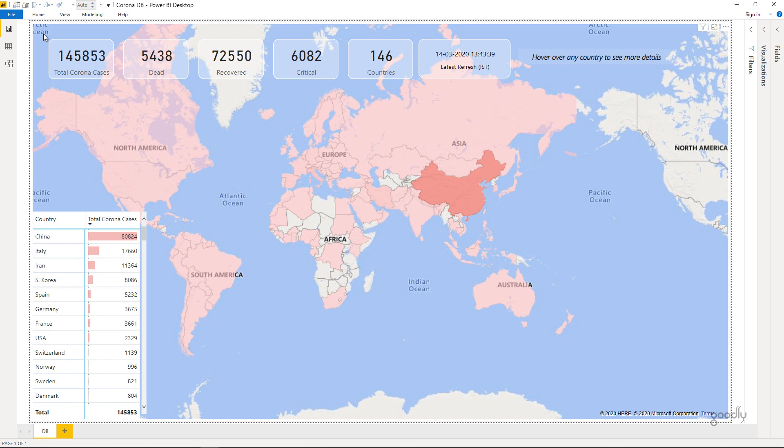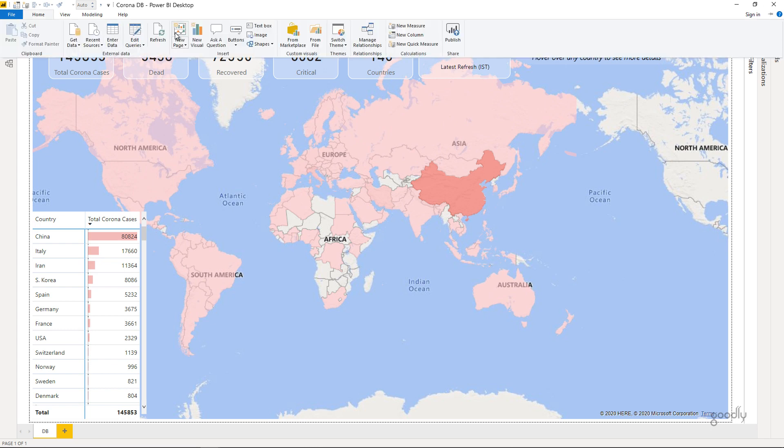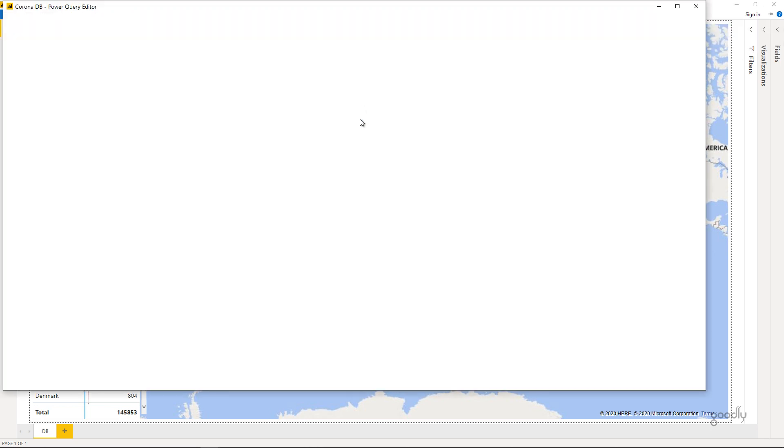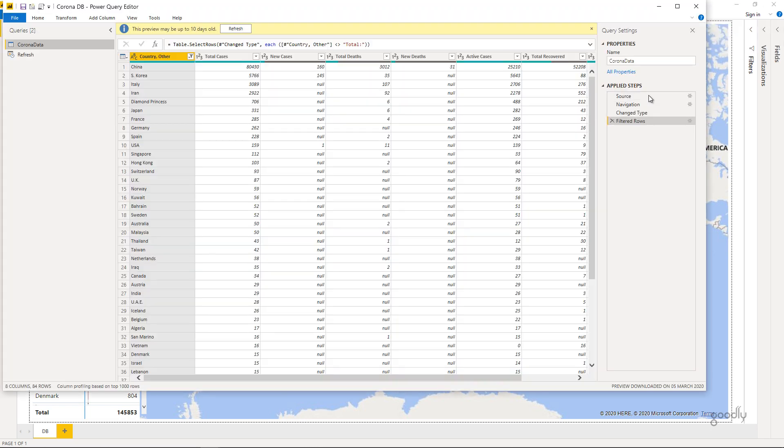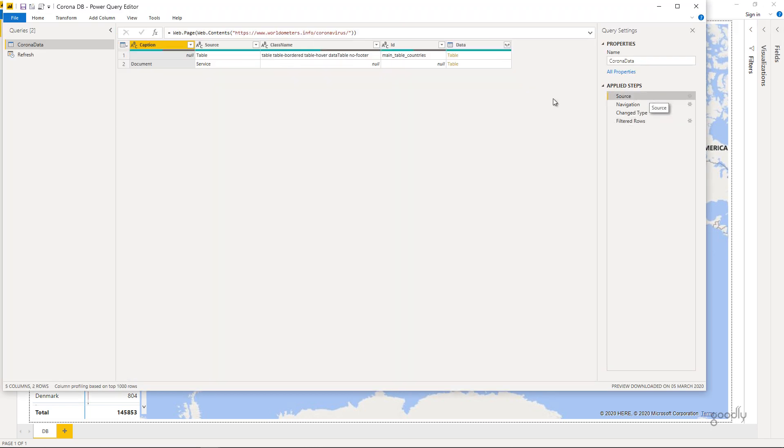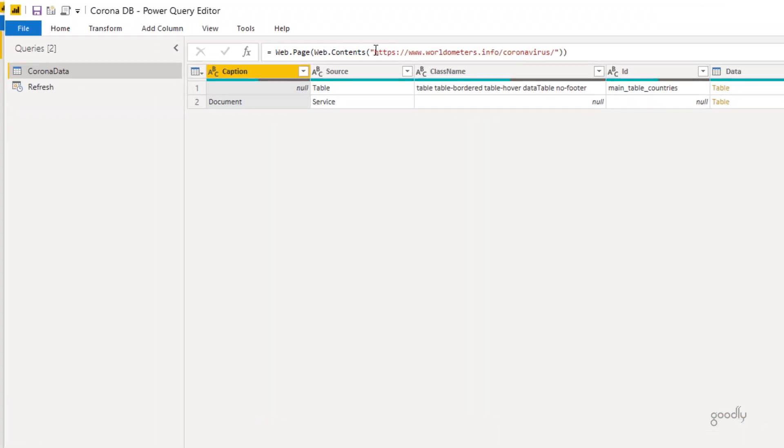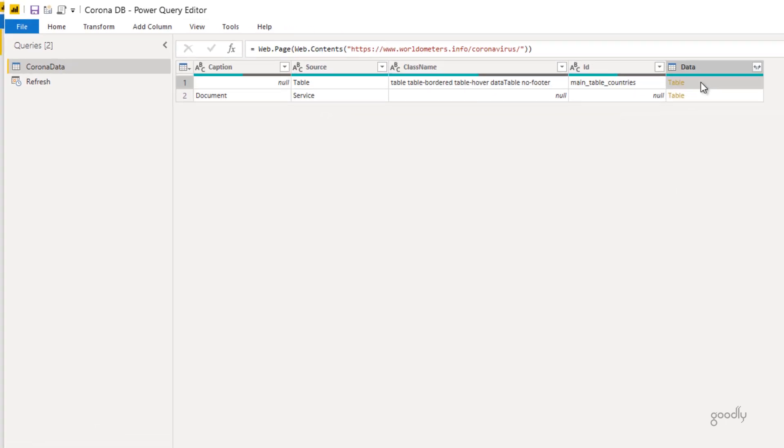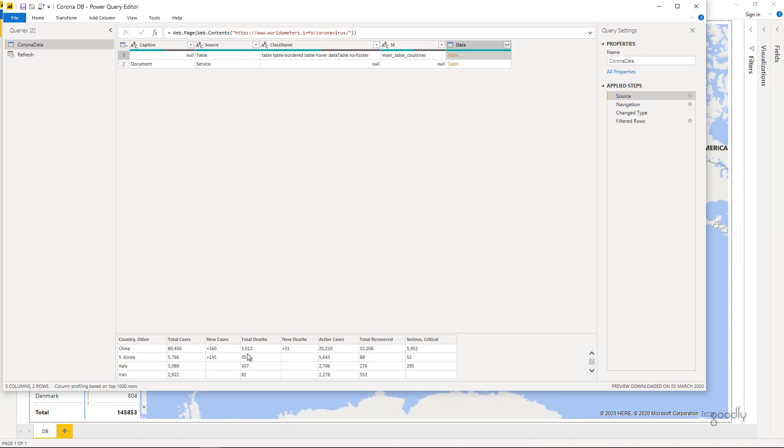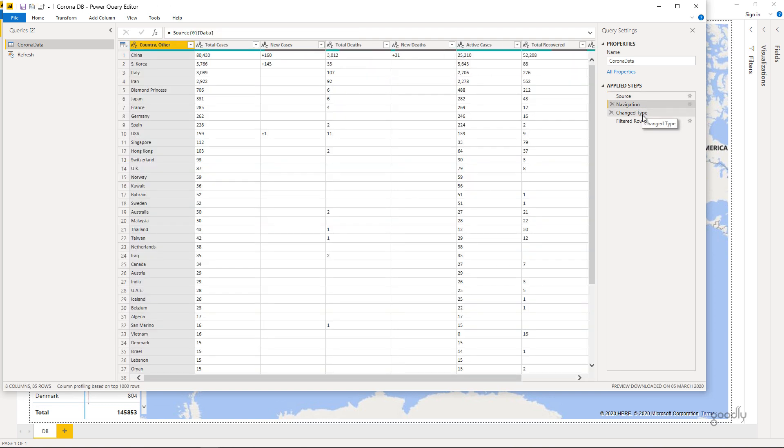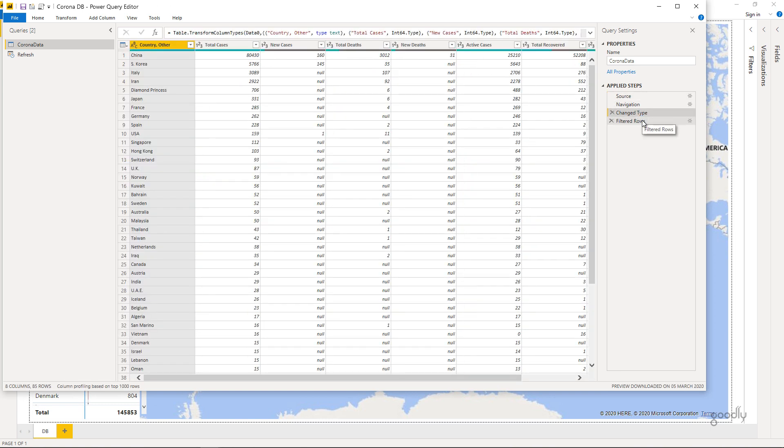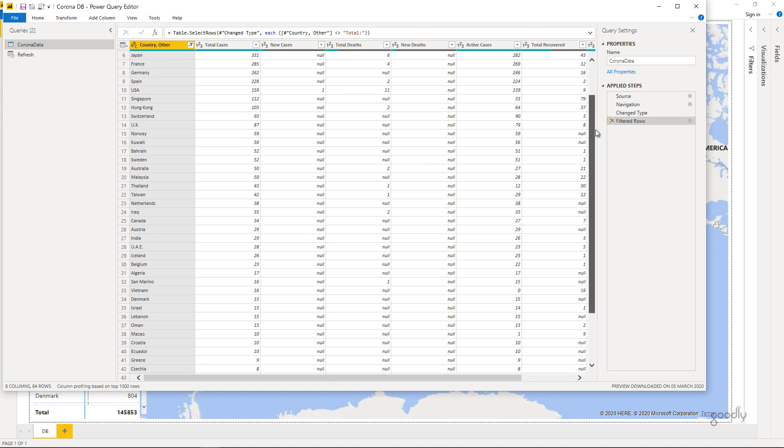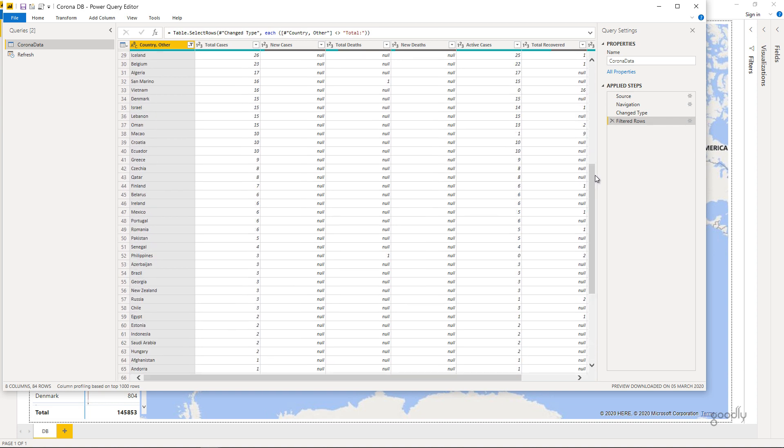Let me quickly show you my query and let's take a look at how I've structured that. Here in the source we can see that we have the same website that I showed you a while ago and from this website I pick up the first table right here which has all the details. Nothing too complicated here, just a few steps and in the end I filter the total. There is a total in the end of this table which I actually filter out.